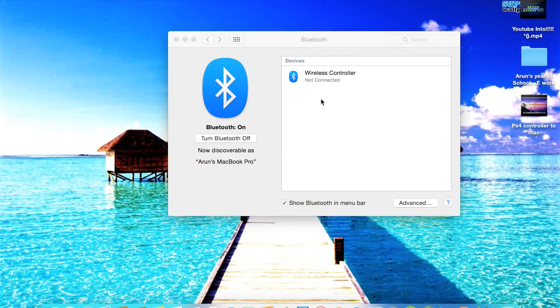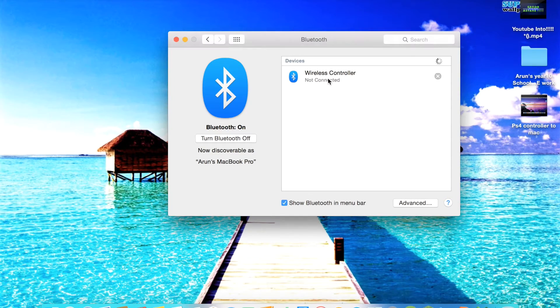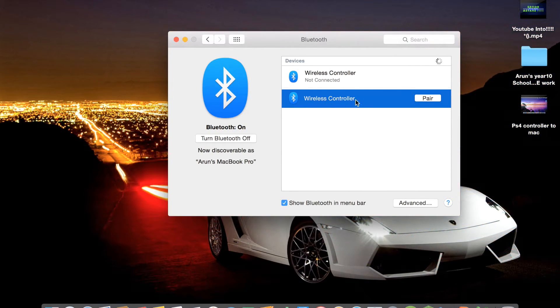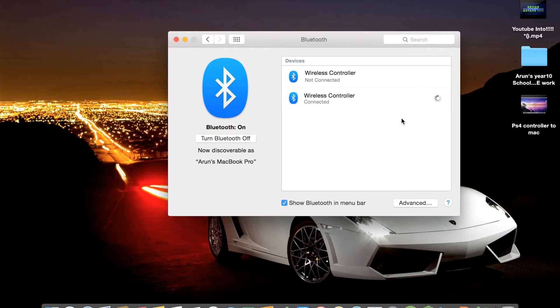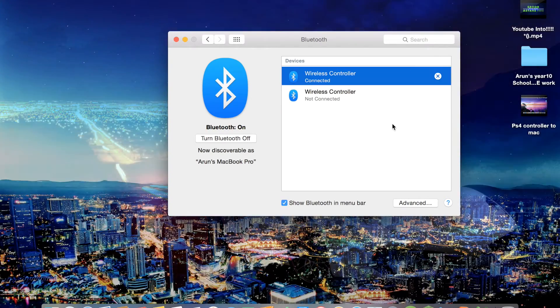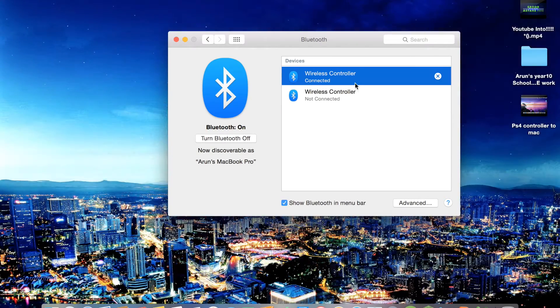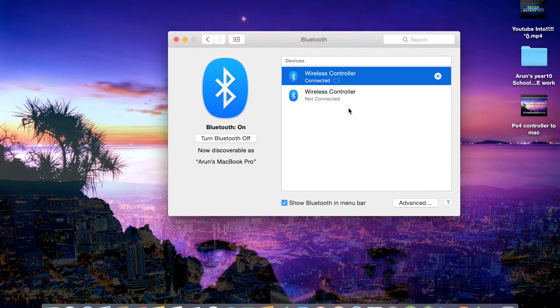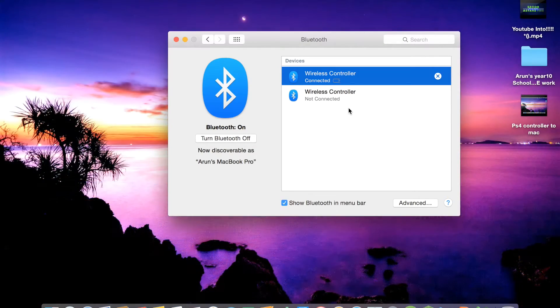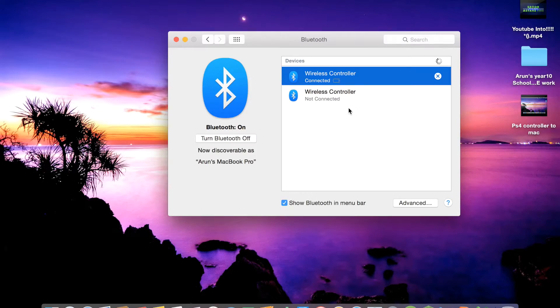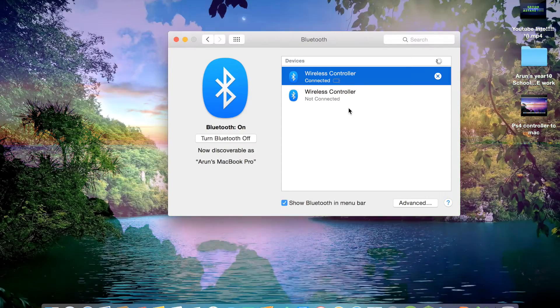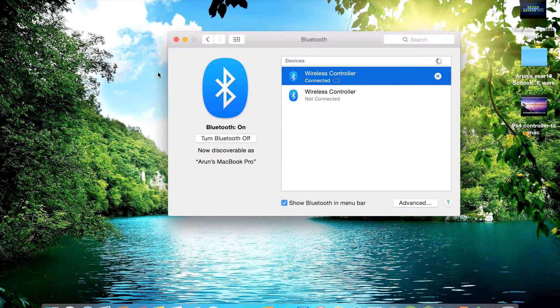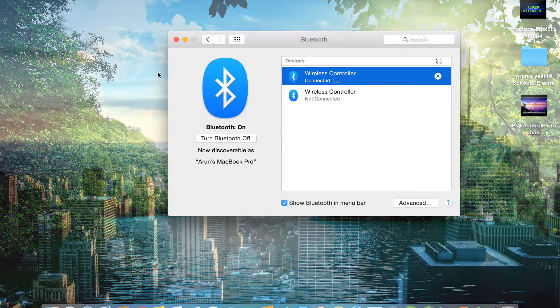Alright guys, so once you are back to this stage, you will see wireless controller popped up right here. You're going to go ahead and pair the wireless controller and now we are connected. Your PS4 controller's LED light will stay on, so it won't be flashing anymore. That will indicate that you are fully connected and you can now use your PS4 controller on your games.